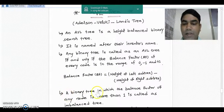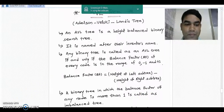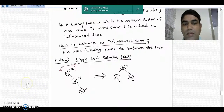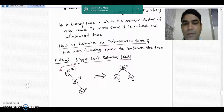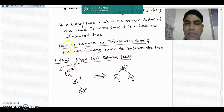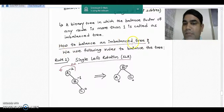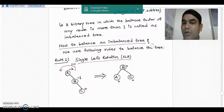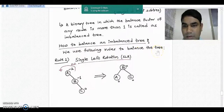A binary tree in which the balance factor of any node is more than one is called an imbalanced tree. There are certain rules to balance the imbalanced tree. A question will be asked in the examination: how to balance an imbalanced tree and convert it to an AVL tree? We use the following rules to balance the imbalanced tree.